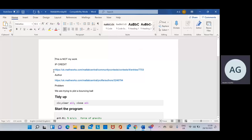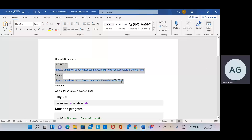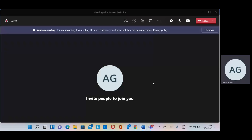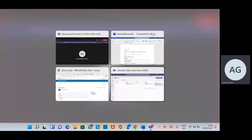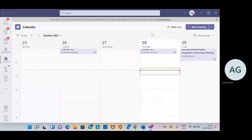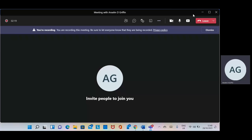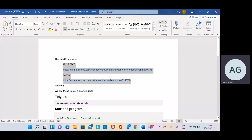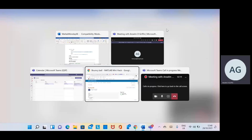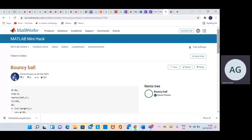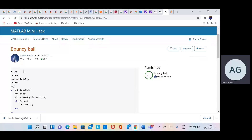This is not my work — the intellectual property belongs to the author here. MathWorks ran a competition to do graphs or plots in less than 200 characters, and I took this from there.